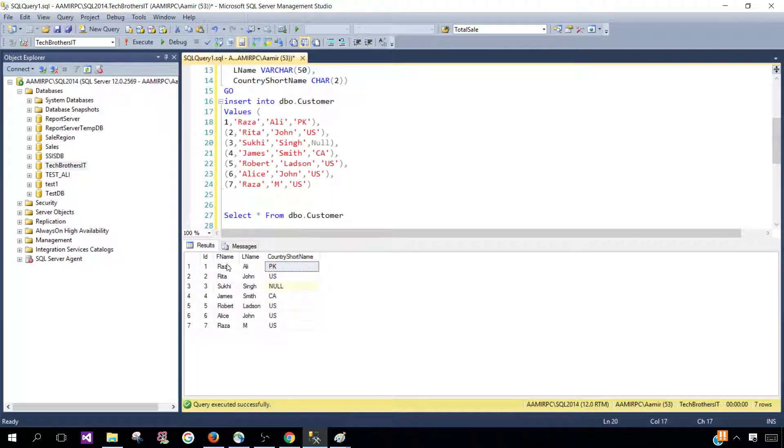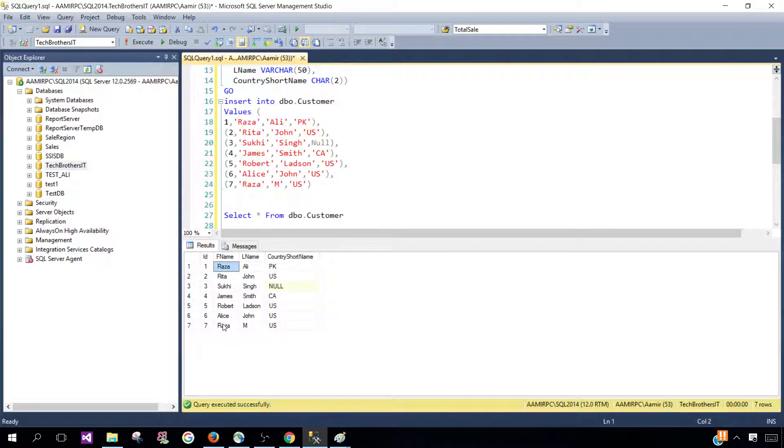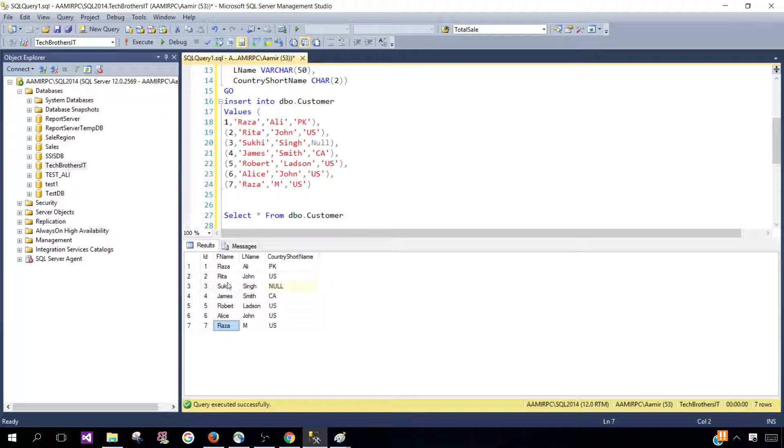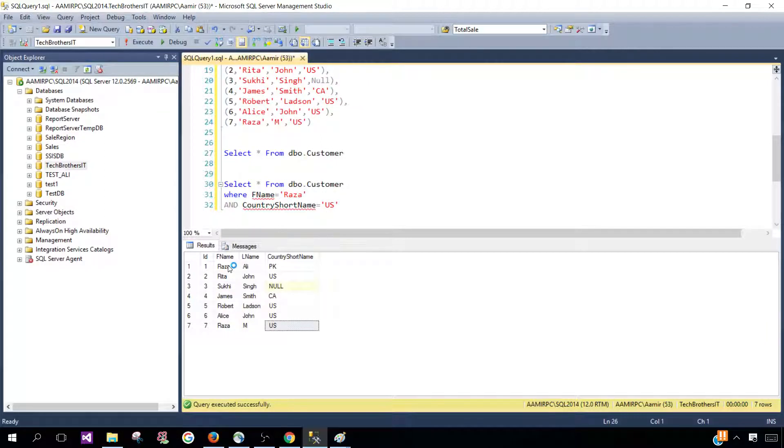So what I need to do, I have to use two conditions: one for the first name and the second one for country short name. You can see that I have this record Raza here in the first name and country is US, but by using AND operator it will only return the row where all the conditions are true.